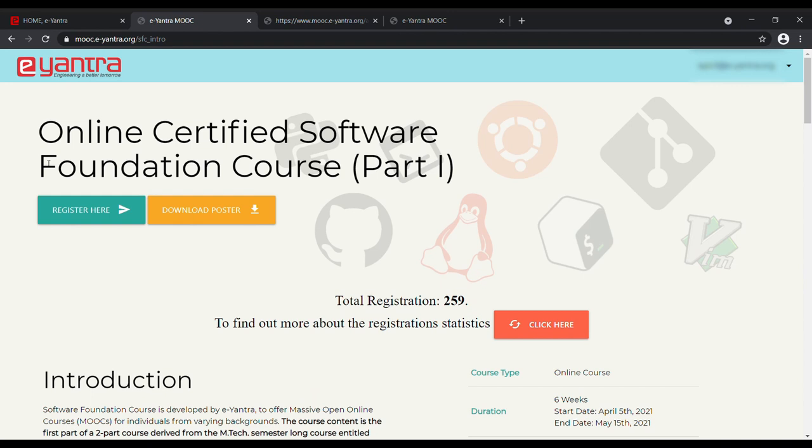And there we go. You have now successfully registered for the Software Foundation course. Do not forget to grab the early bird discount till 31st of March. We hope to see you during the course. Thank you for watching this tutorial.